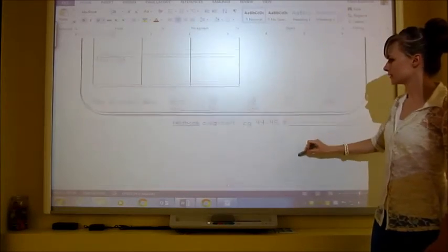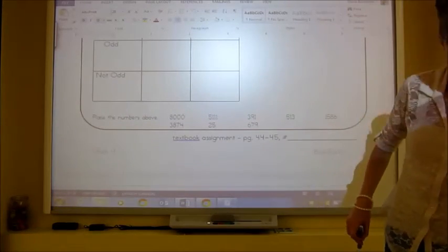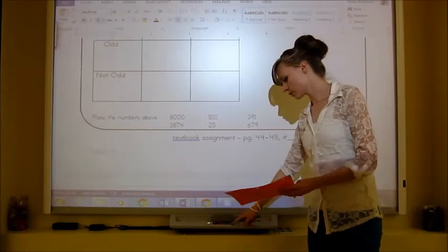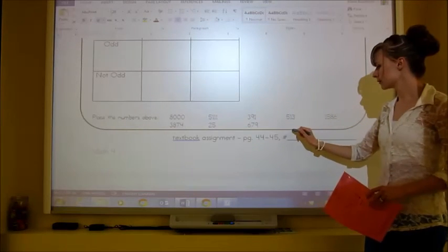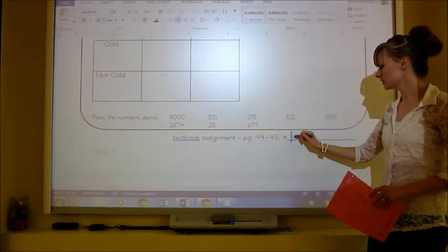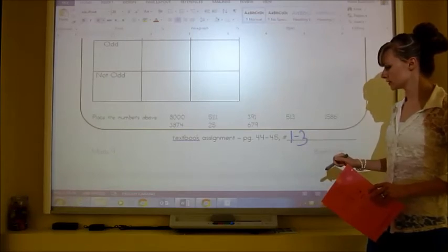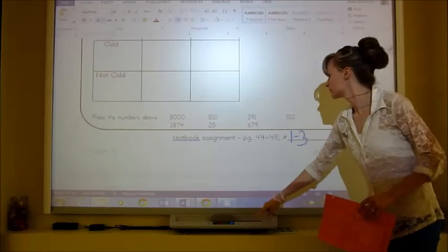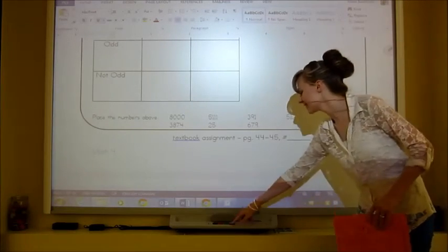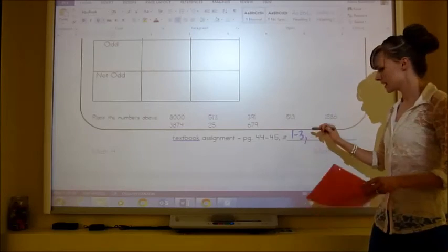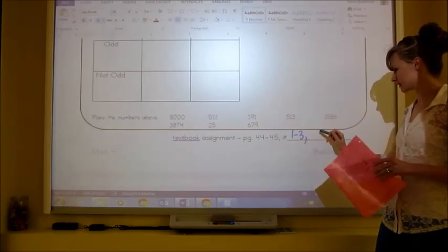Your textbook assignment is on pages 44 to 45, numbers 1 to 3 and number 6. It's shorter but tricky.